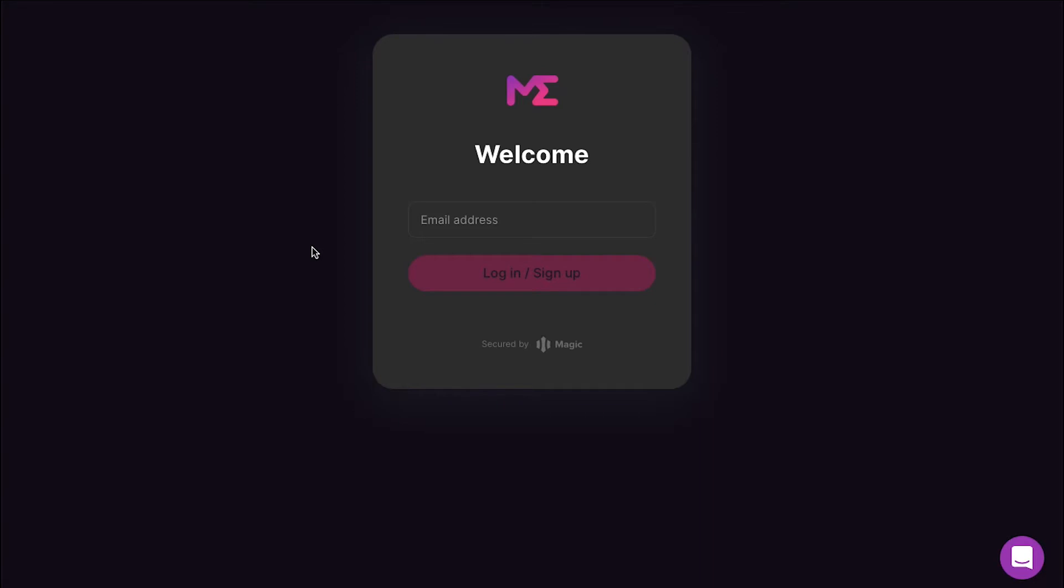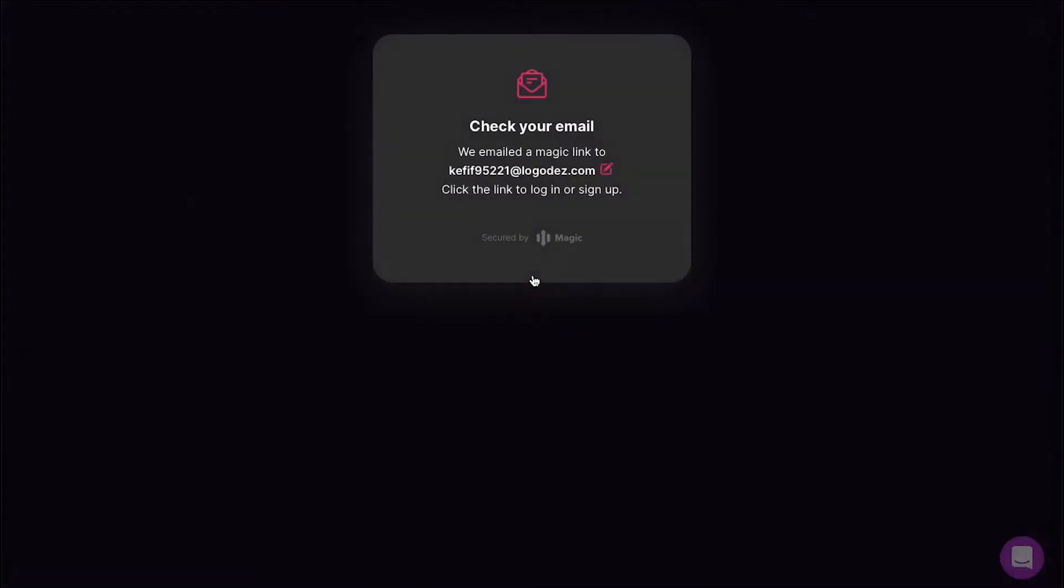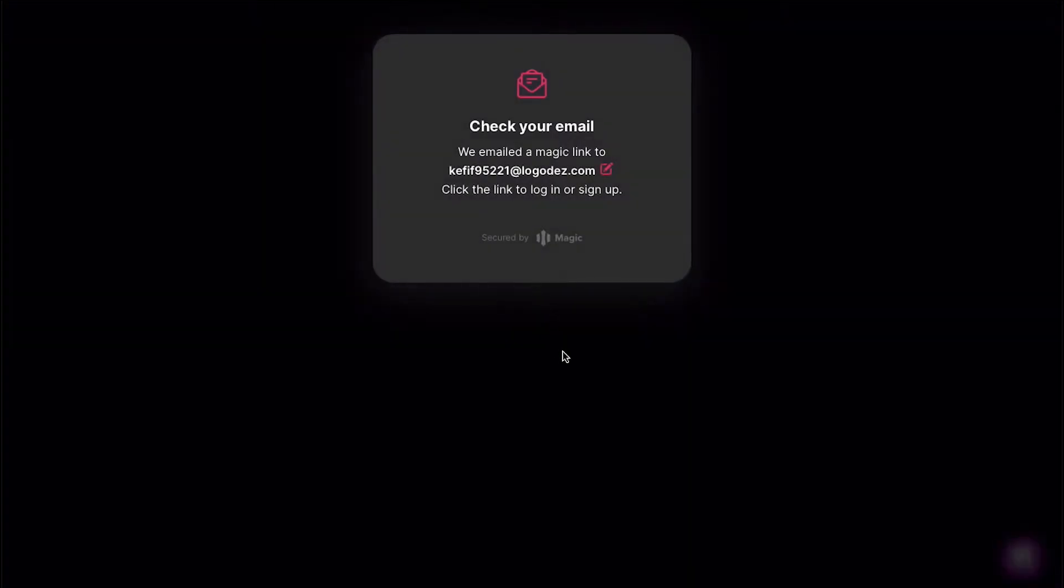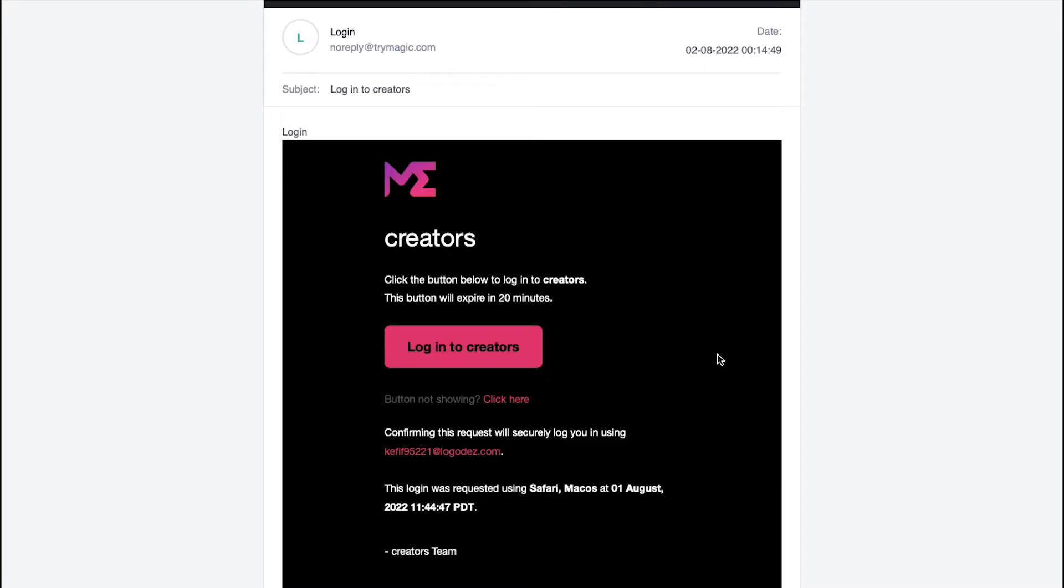On the sign up page, enter your email ID here and then click on the login sign up button. You will receive an email with the activation link. Go to your email and click on the Login to Creators button.